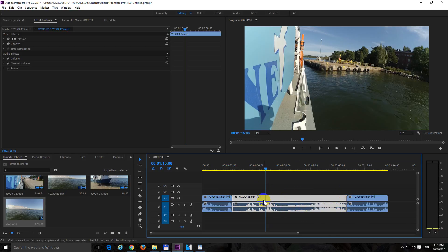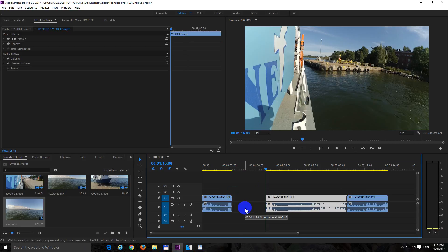To cut off the first part, let's say this one, press Ctrl+Alt+Q on the keyboard. Ctrl+Alt+Q, it cut it off but it left a gap.